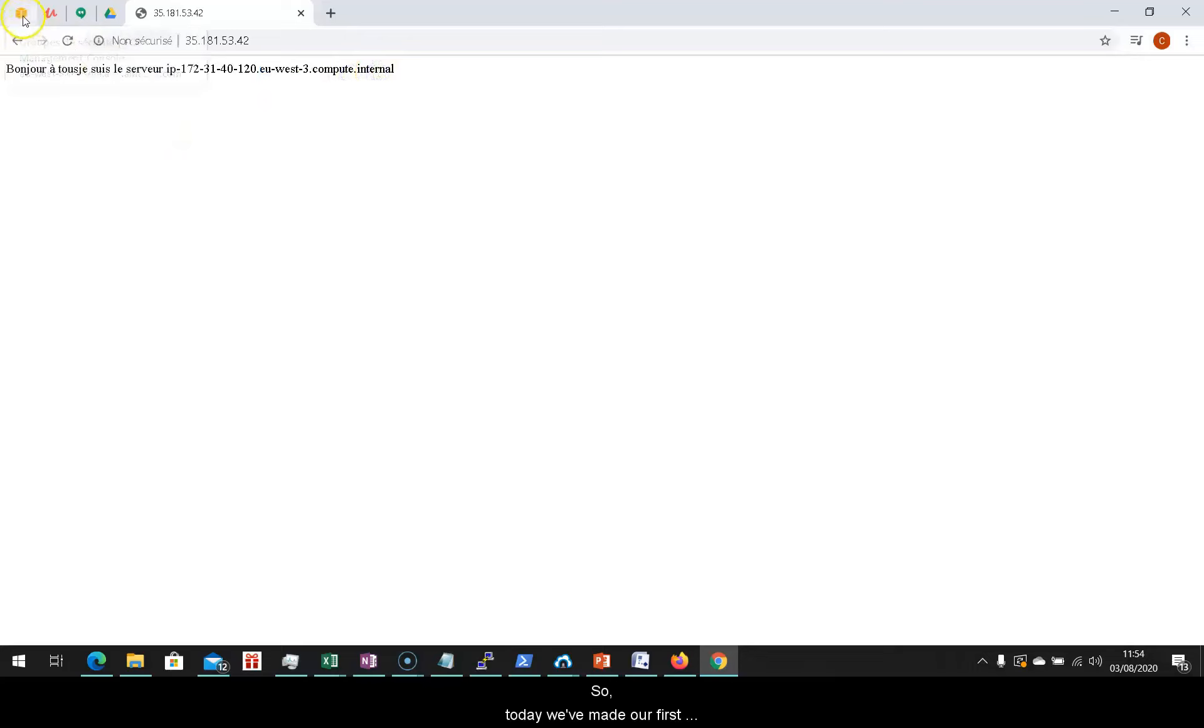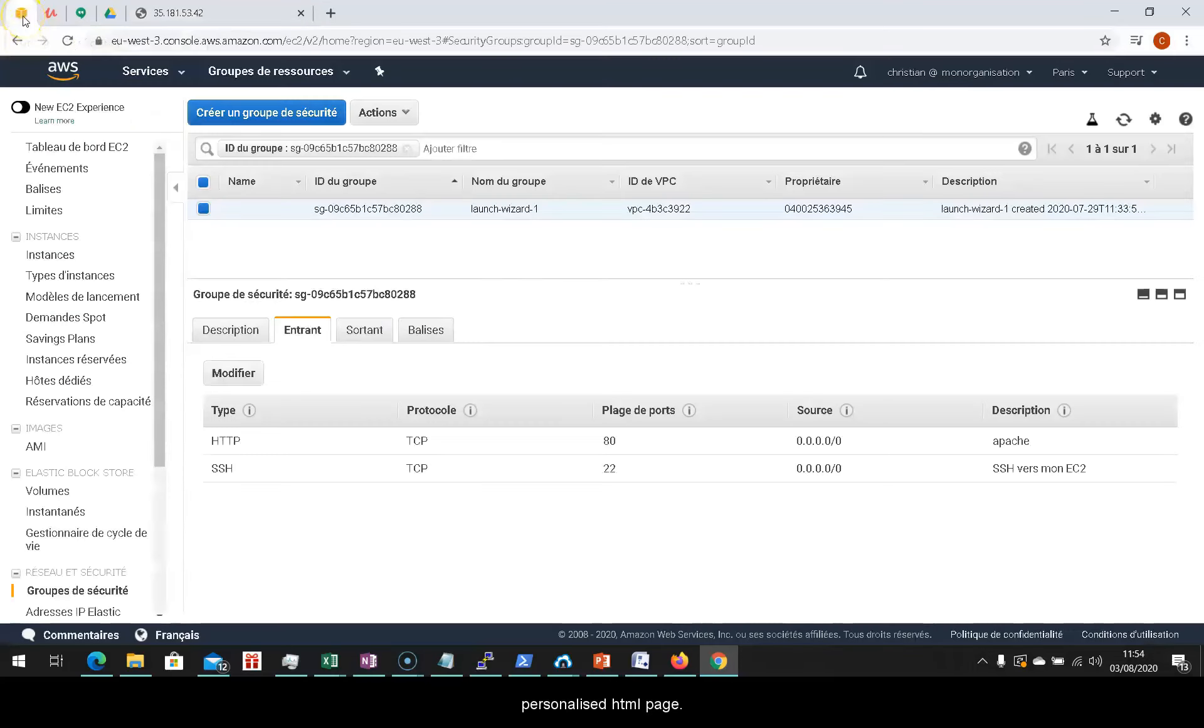So, today we have made our first personalized HTML page. Thank you for listening. I'll see you again.